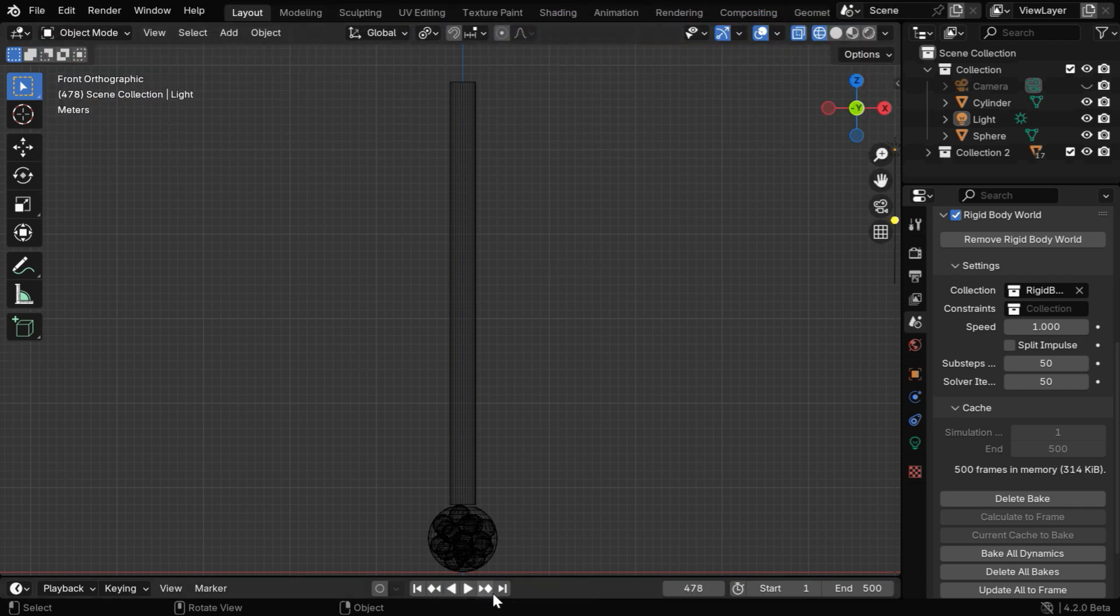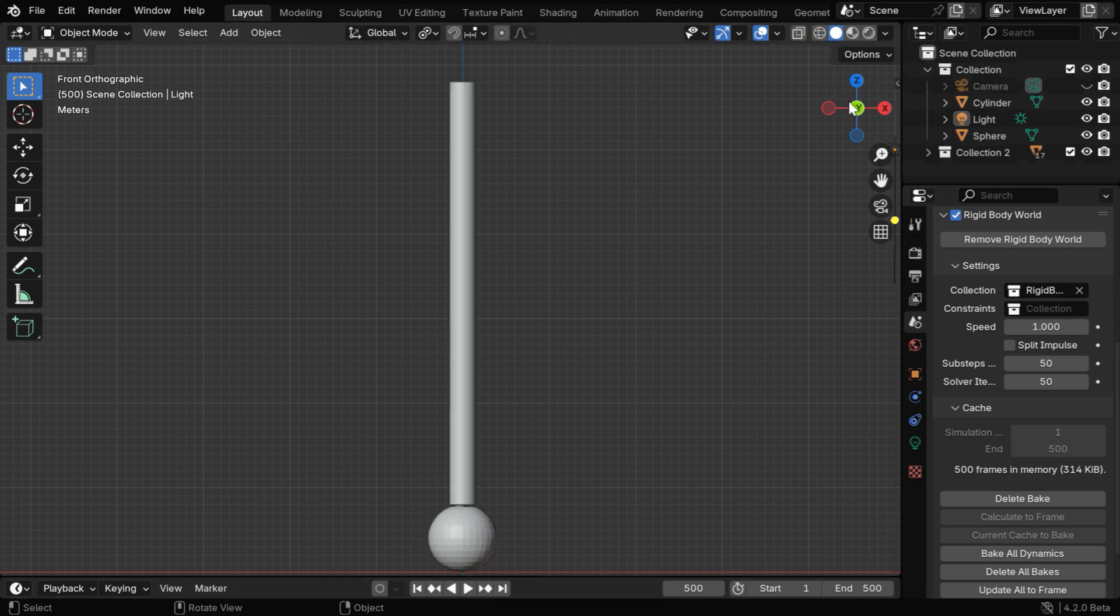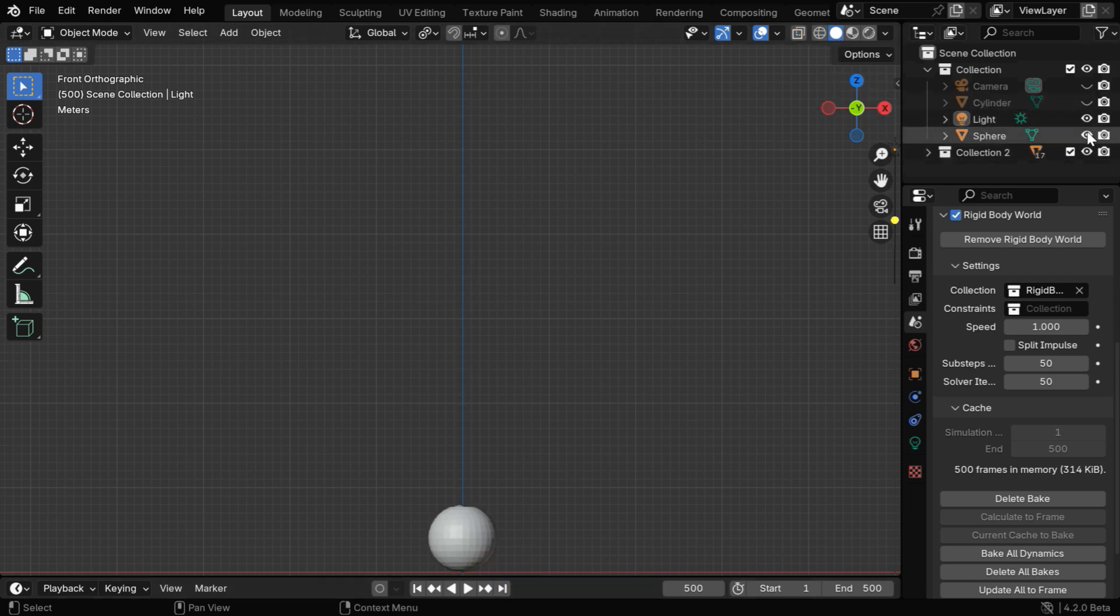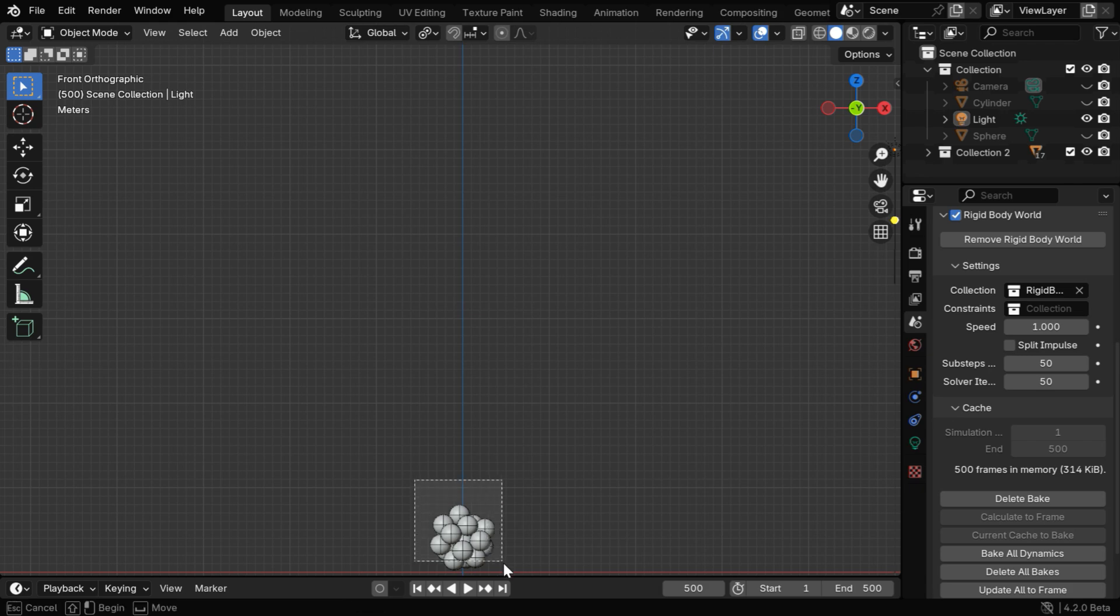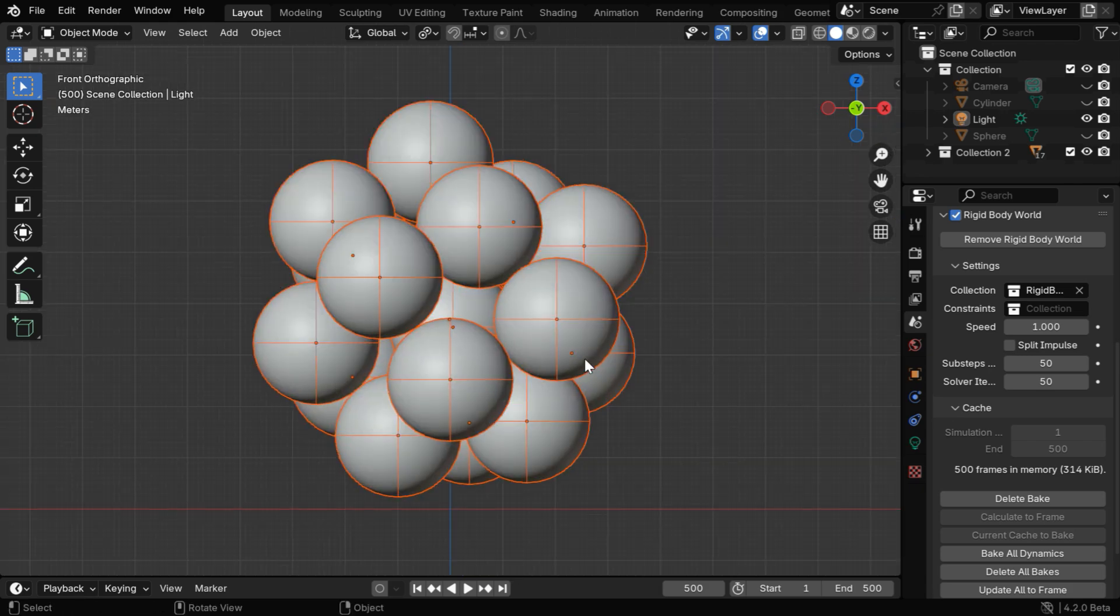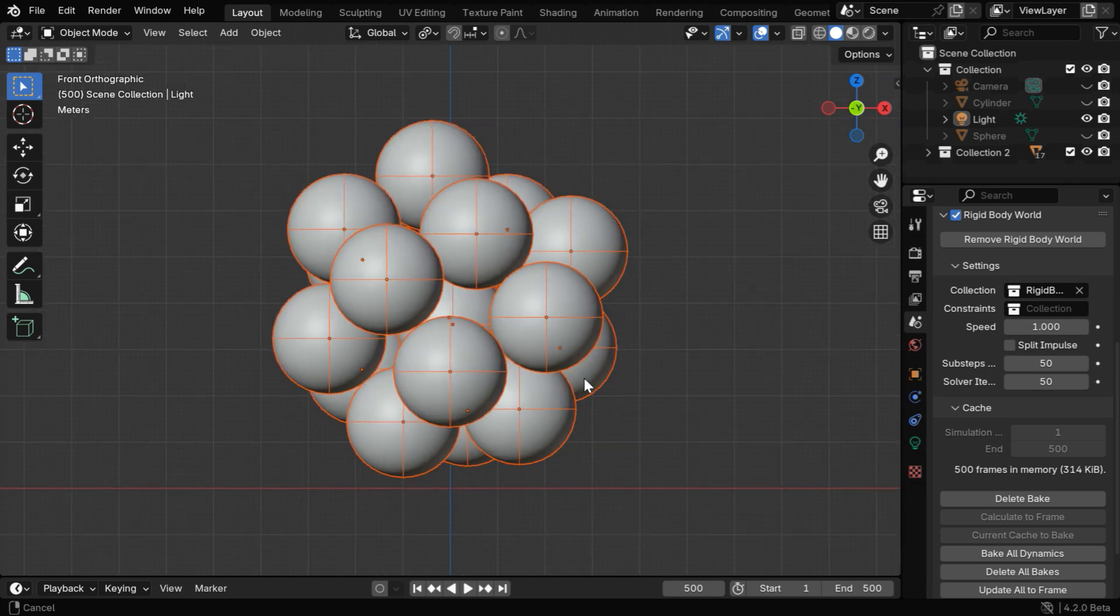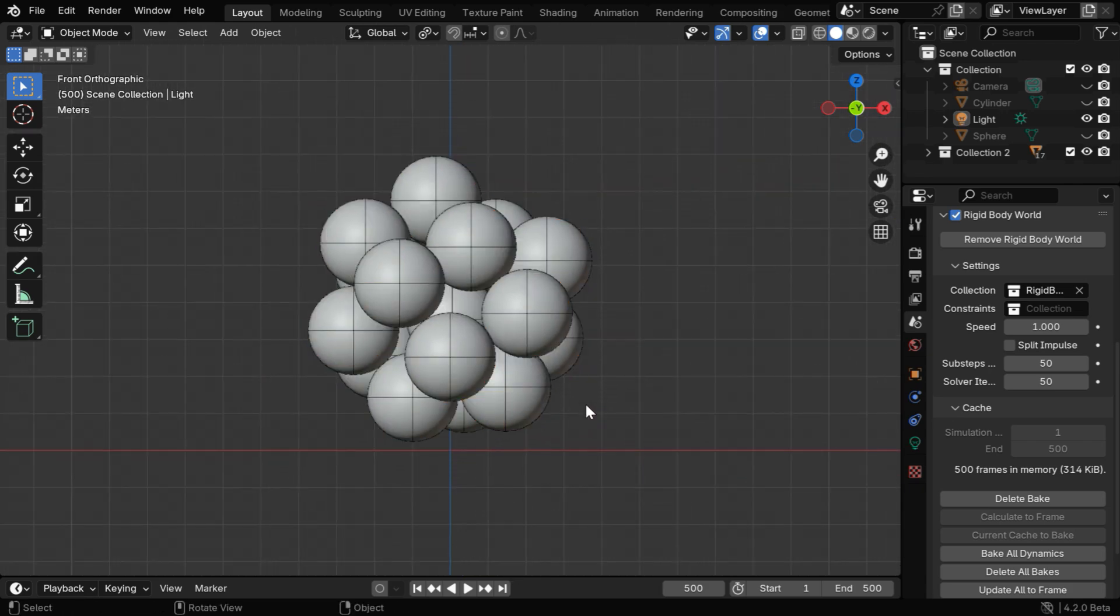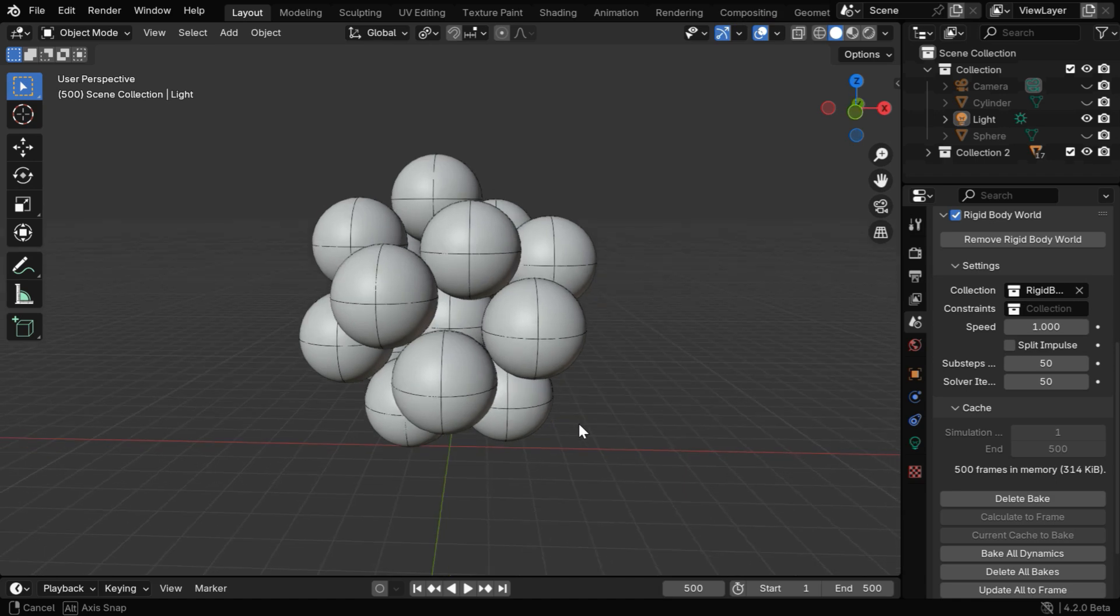So once you are satisfied with the structure, you can hide all other objects in the scene like the cylinder and the large container. So finally, our structure is here, it will form the nucleus of our atom, made of protons and neutrons.